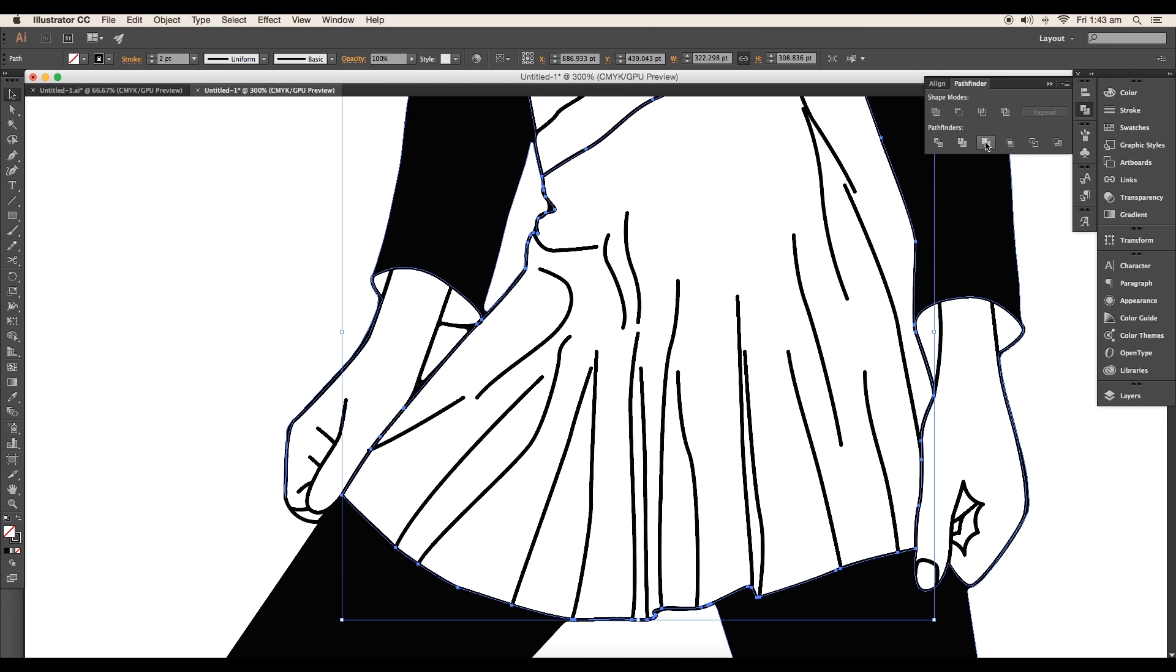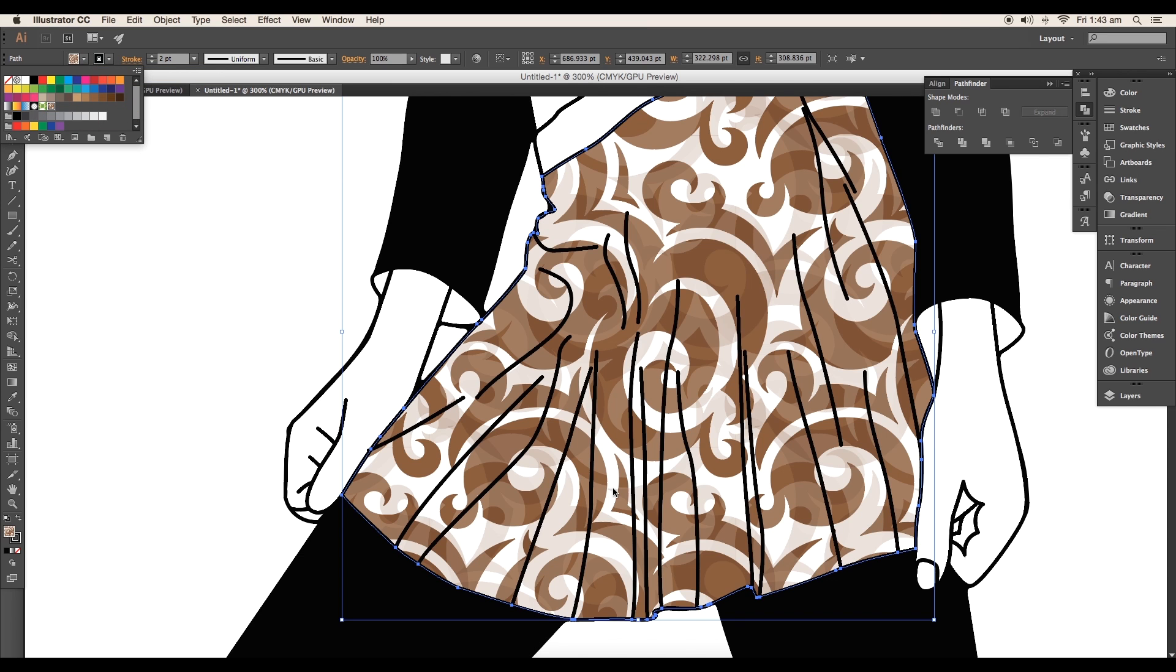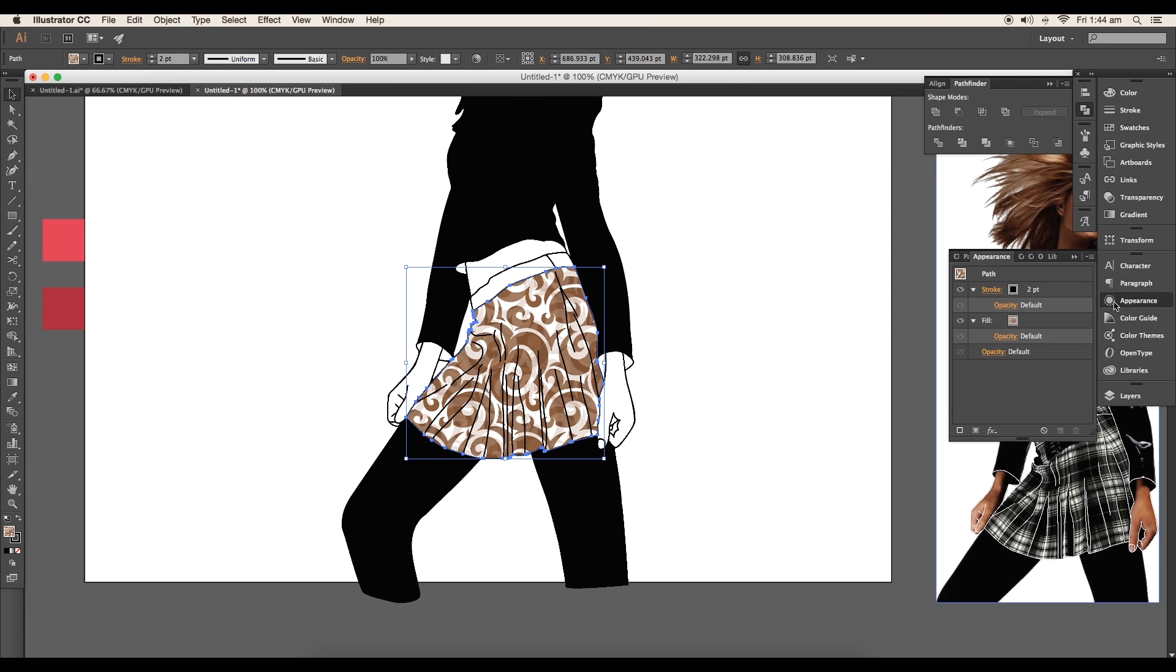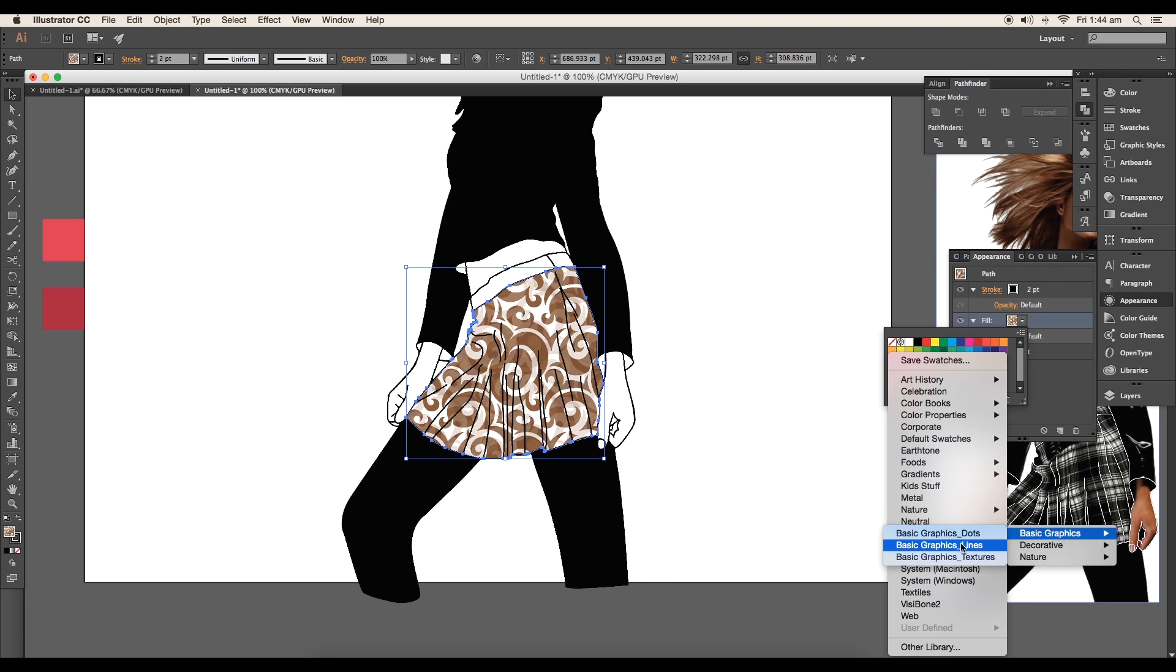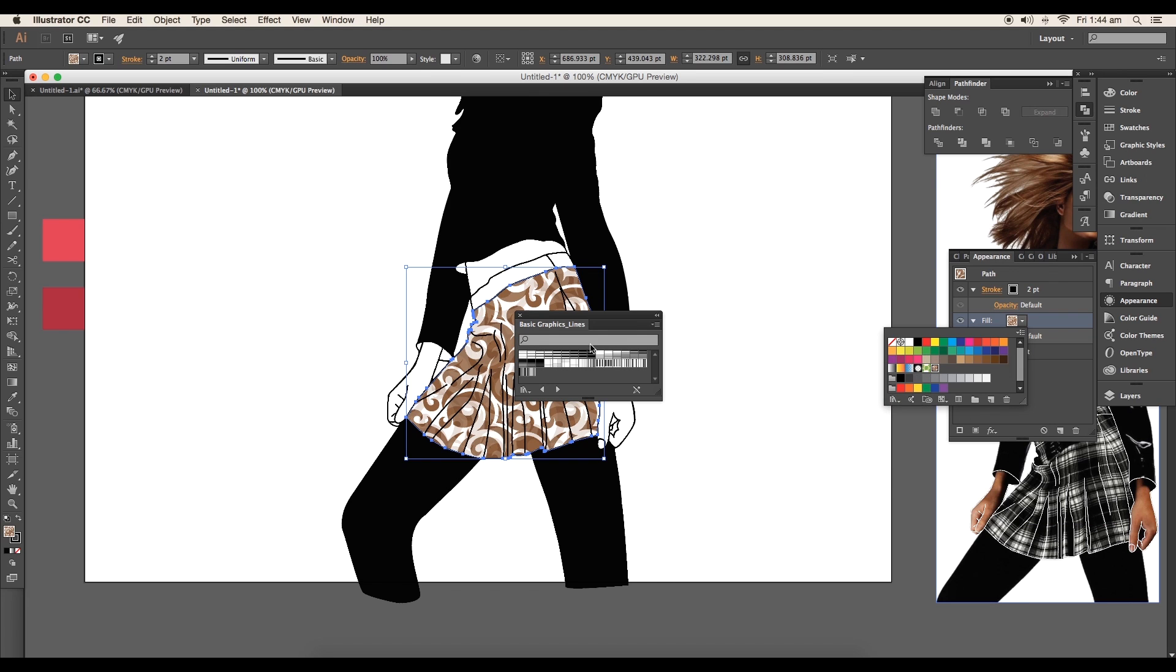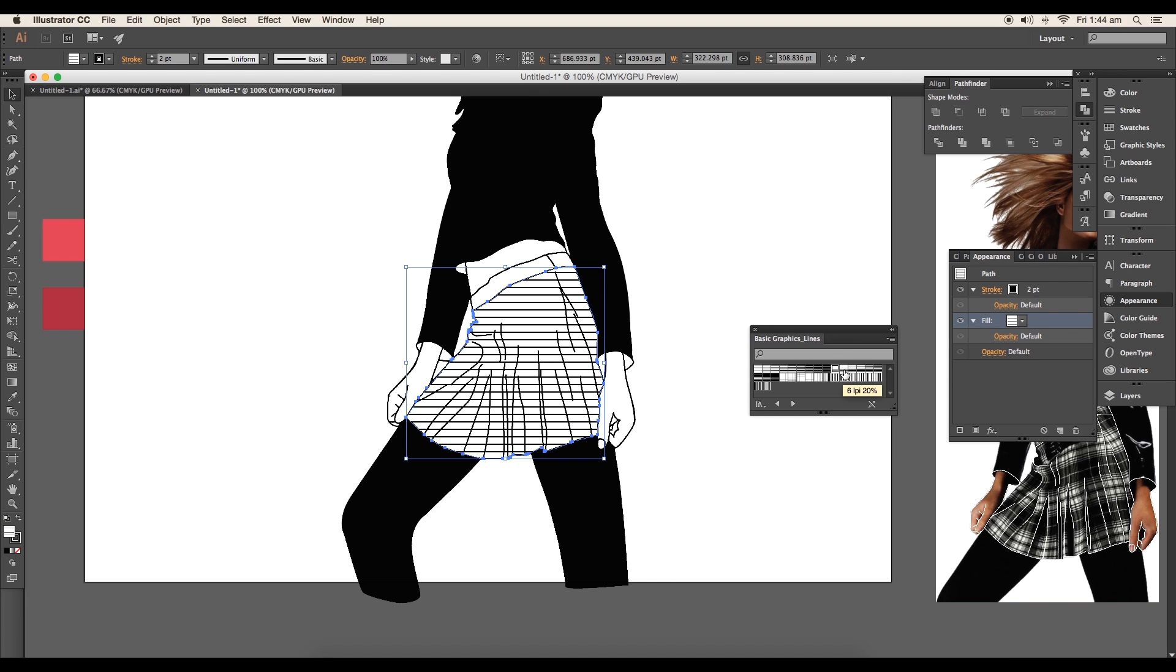Now select this coat and let's add a pattern. Under color swatches, select the pattern color. Then go to appearance and under fill color, select pattern, basic graphics, basic graphic lines. And you got a new panel with patterns. Select the pattern and it will be updated in the design.